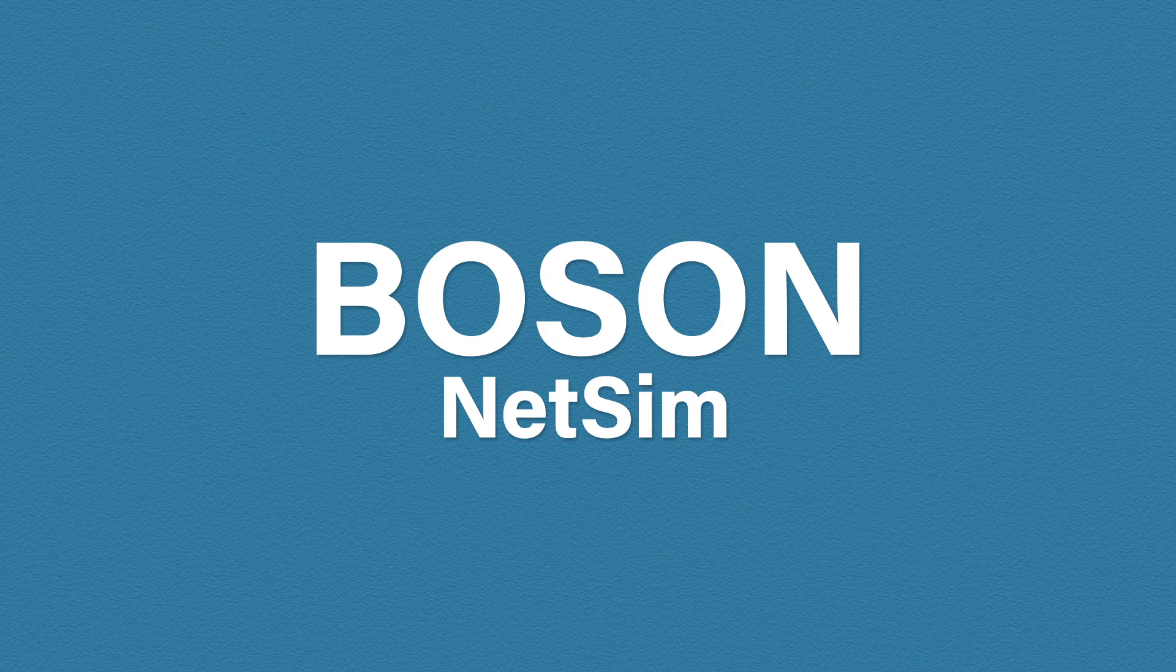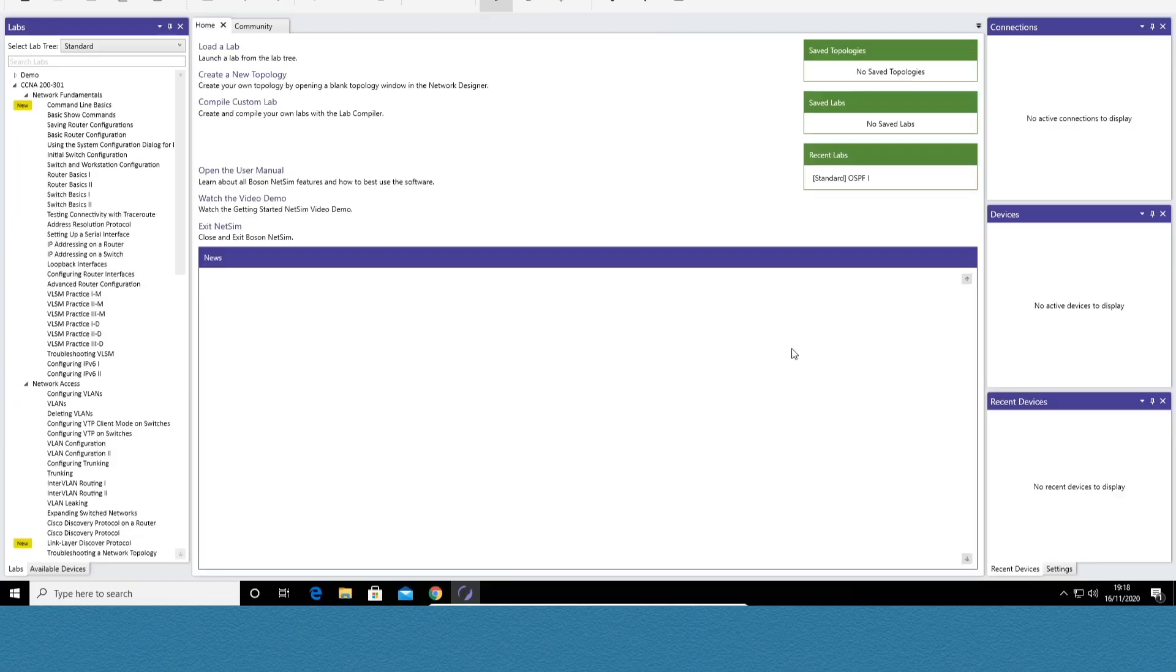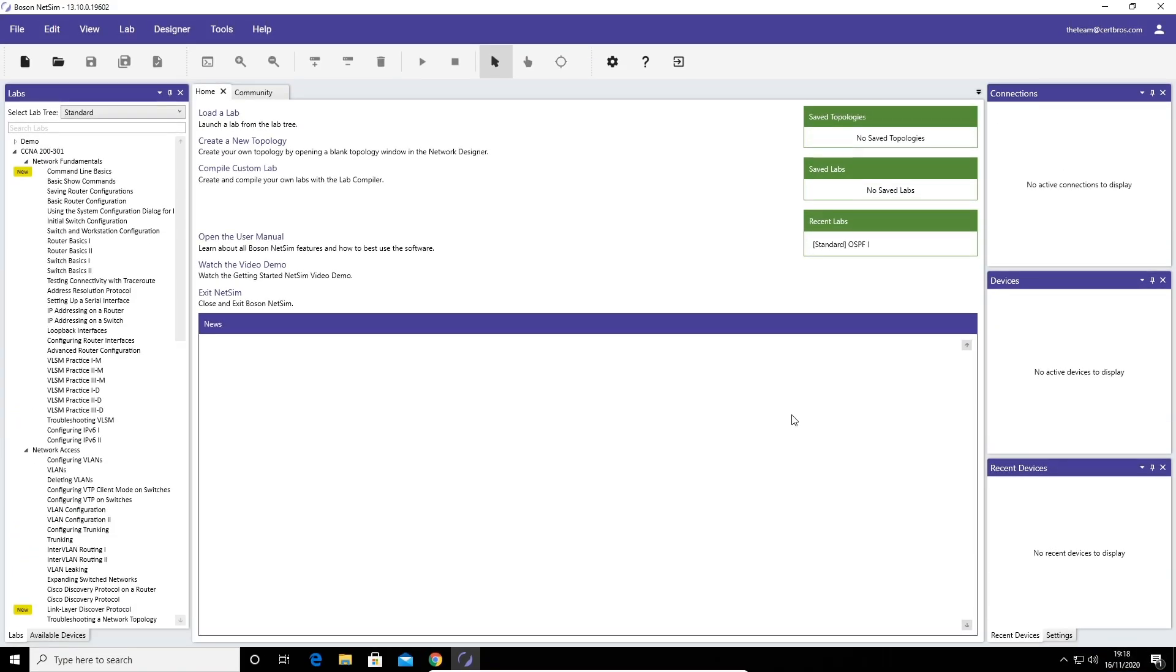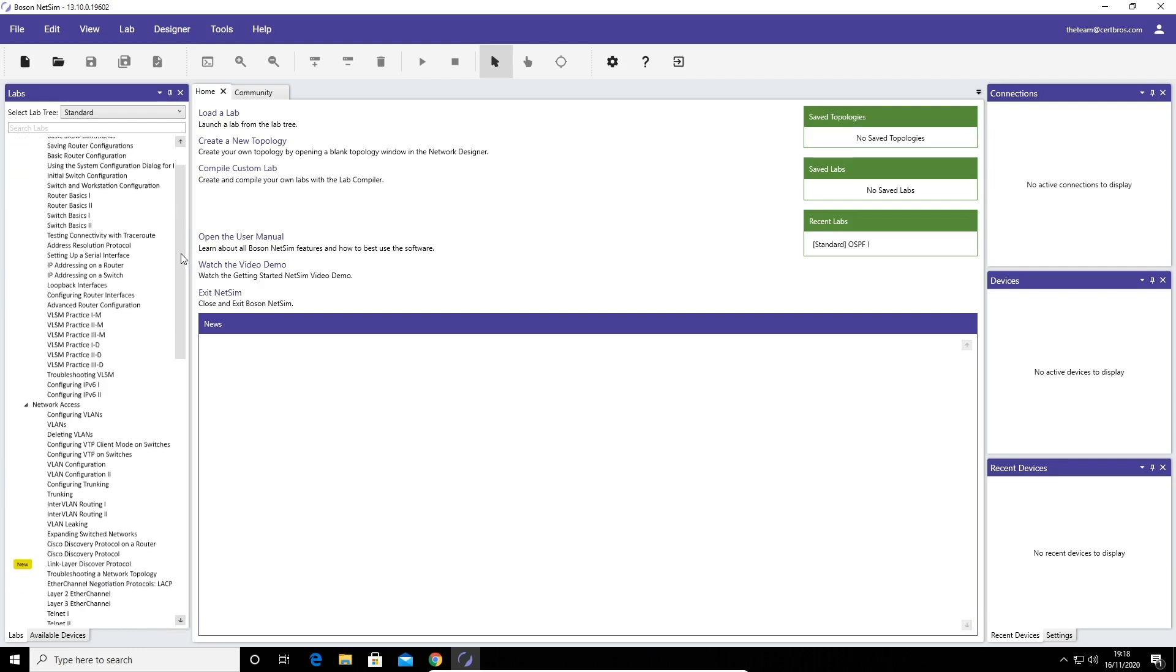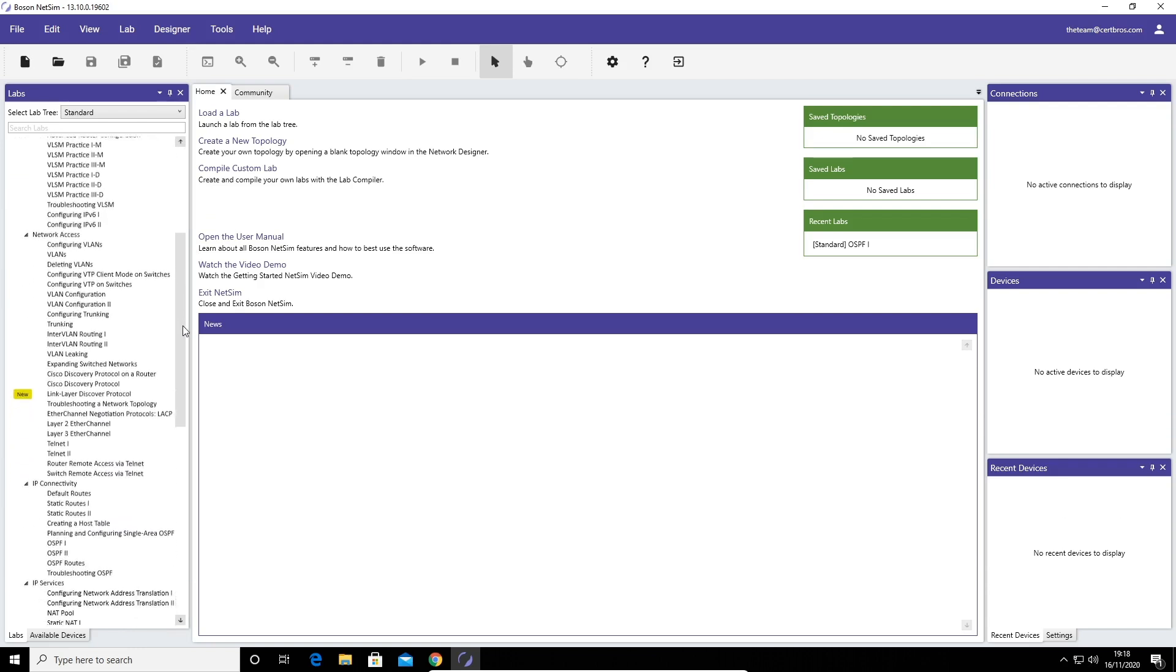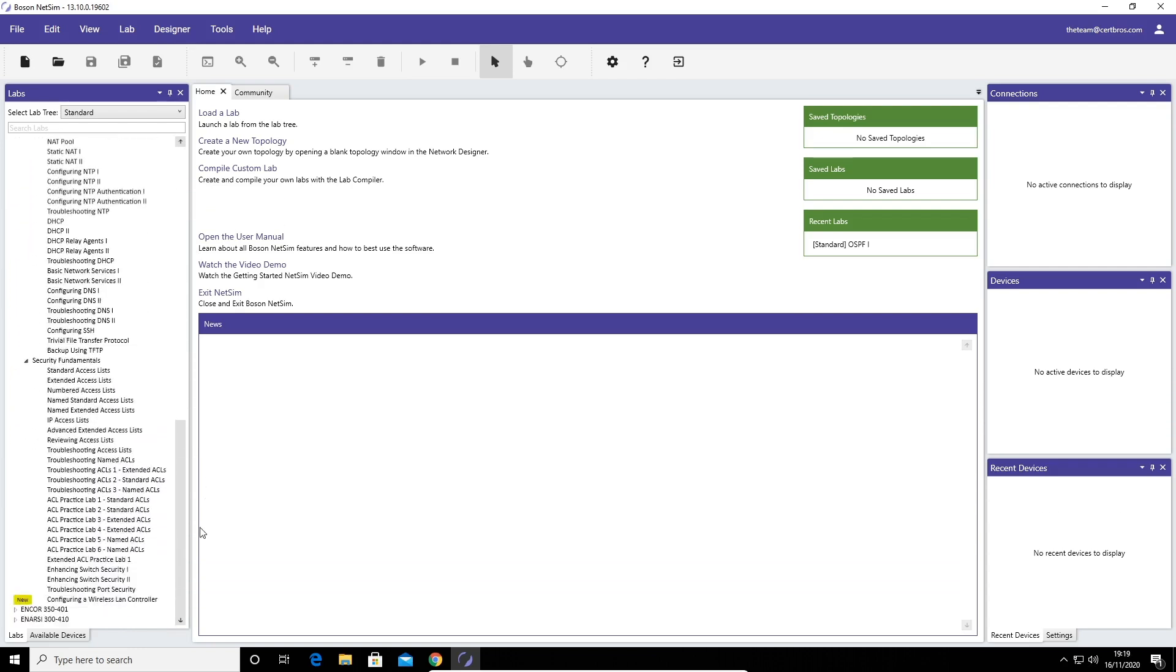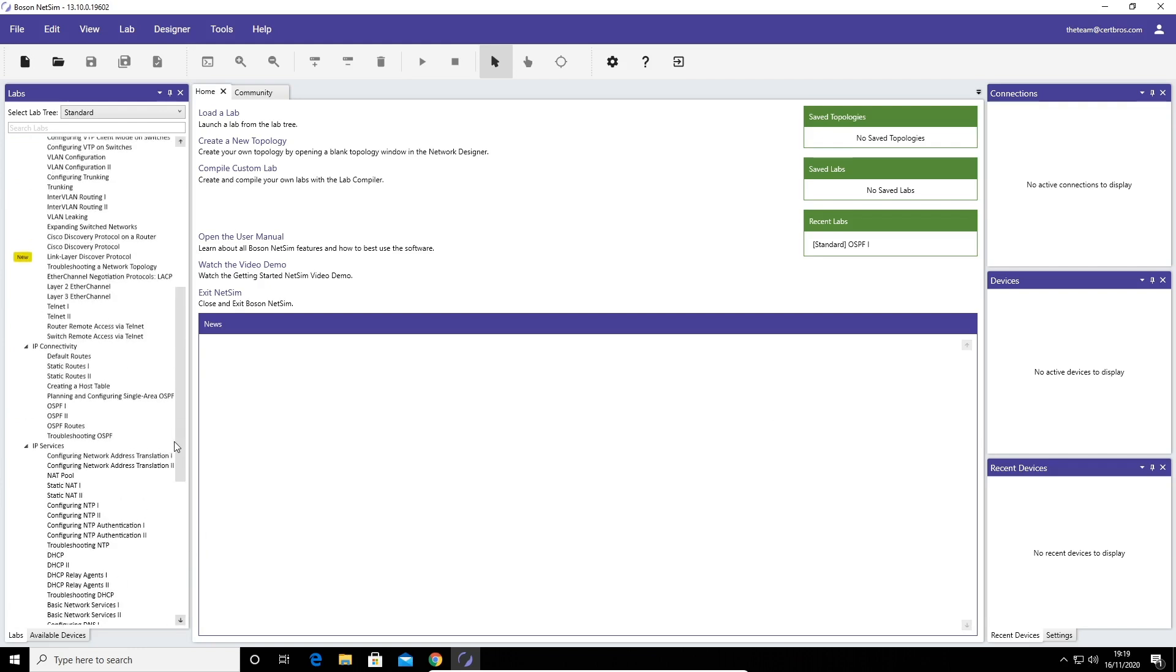So let's take a look at what NetSim looks like. This is my computer and this is NetSim. Here on the left hand side you can see all of the pre-configured guided labs. For the CCNA there is well over 100 labs. As you can see at the bottom we also have it for CCNP. So you can get a good idea of what these labs are like. I'm going to load one up and take you through it.